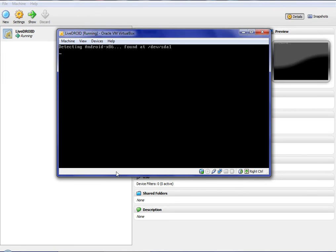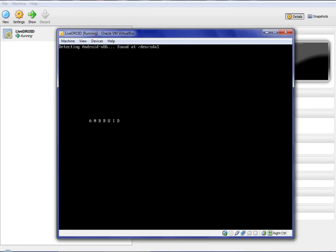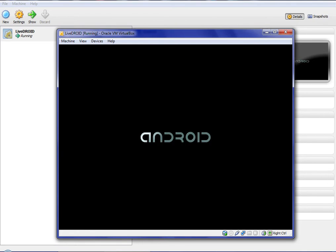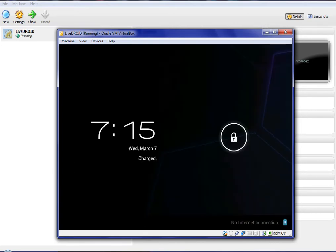As you can see, it boots up as a Linux operating system, which I didn't know beforehand, but yes, Android is Linux.